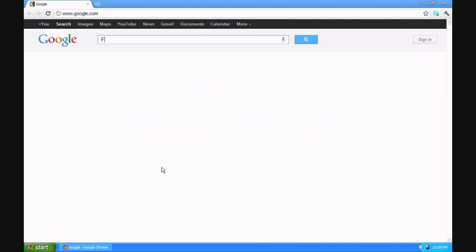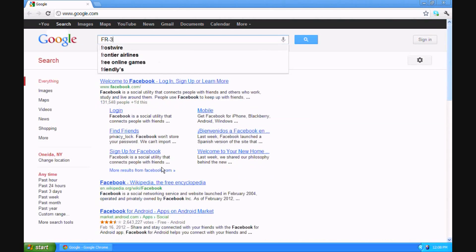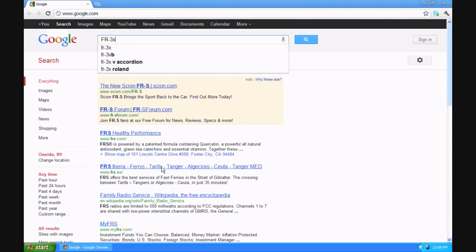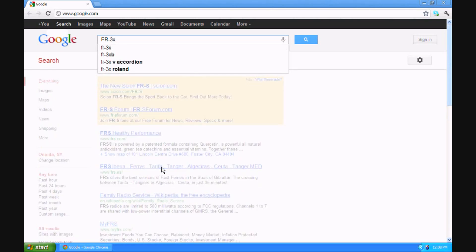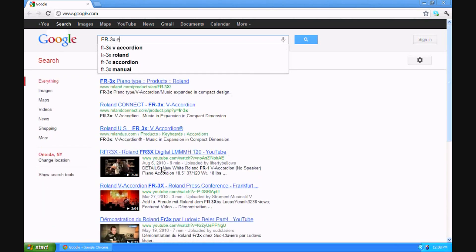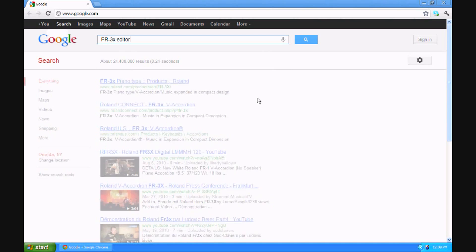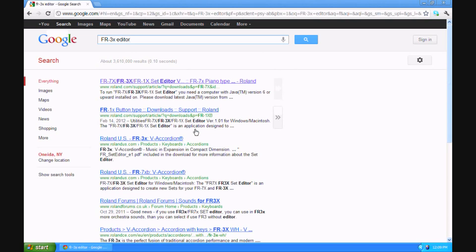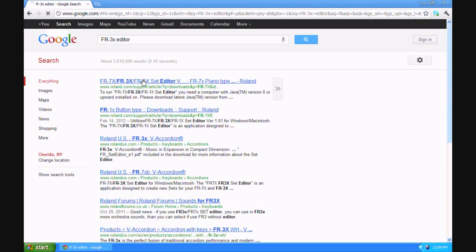I think the easiest way to find it is to make a web search. So I'm typing in FR3X editor into Google. I have come up with more than one place to find it, but at the Roland site, especially the support is a good one. So I'm going to click on there, take me directly to the Roland site.